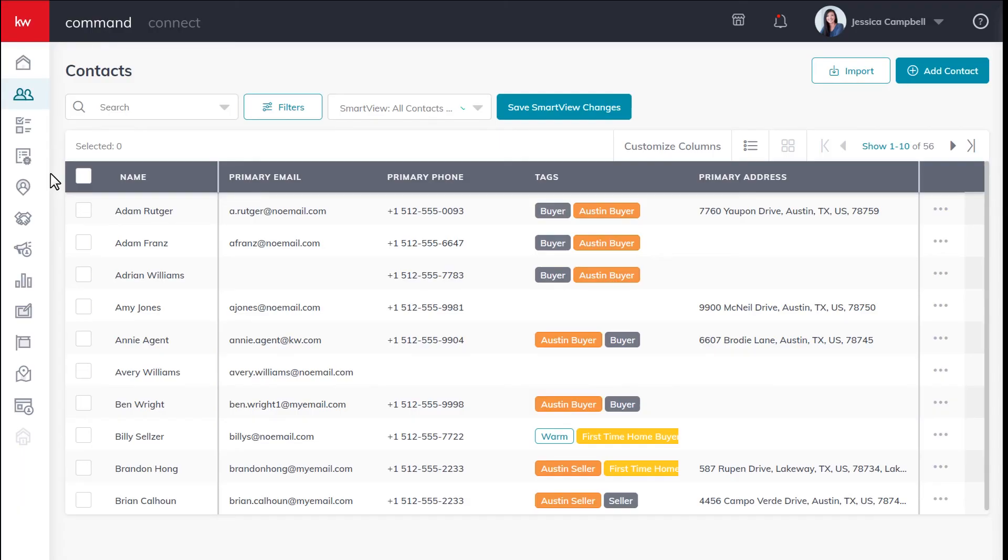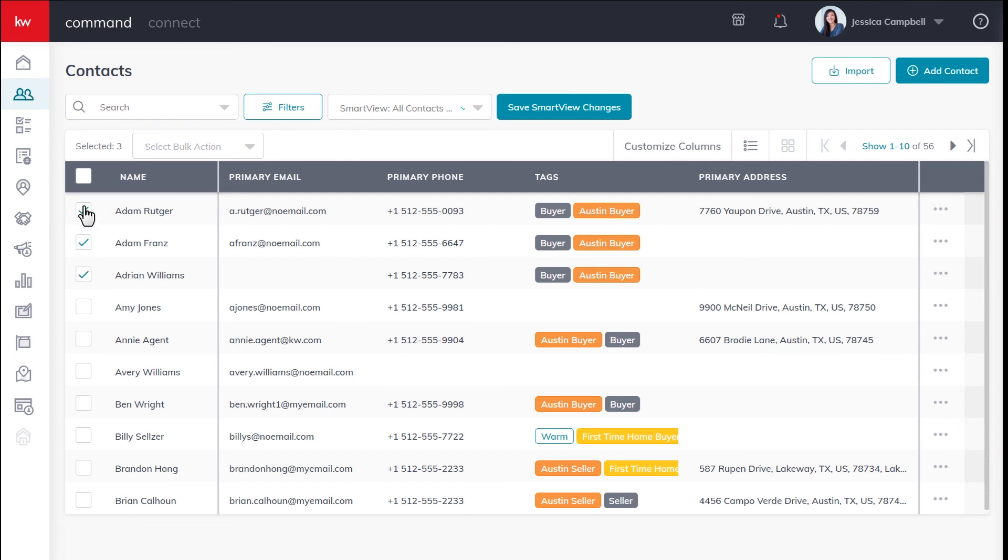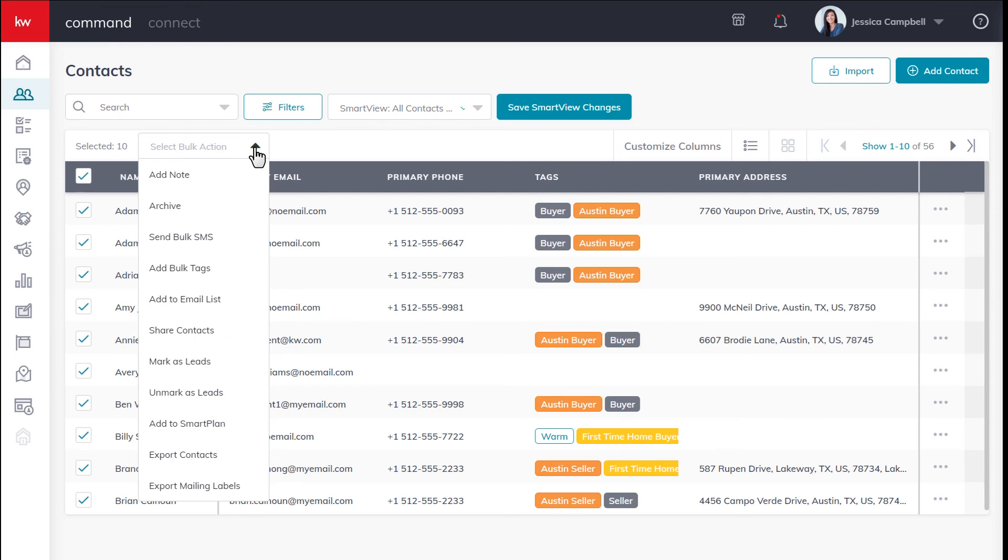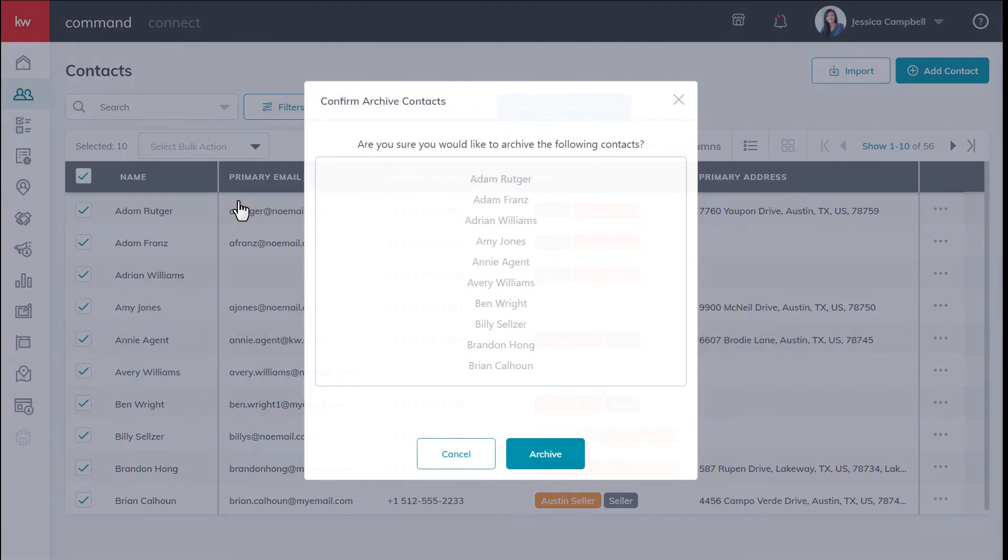You can also archive multiple contacts at once. To do so, click the checkbox beside the names of the contacts you wish to archive. And if you want to archive an entire page of contacts, you can click the checkbox beside the name column, then make your way to the select bulk action drop down, click archive, then click archive one more time.